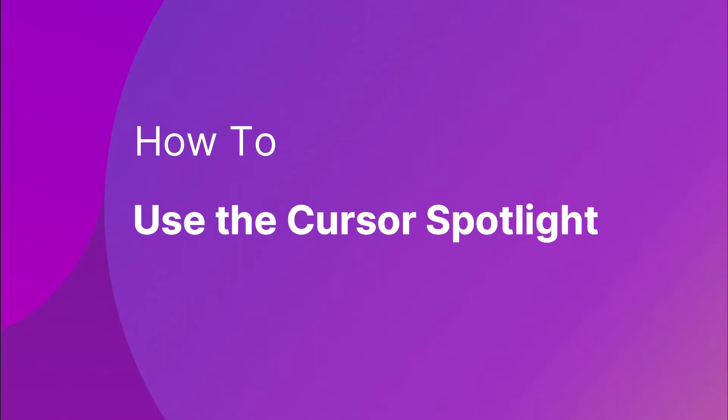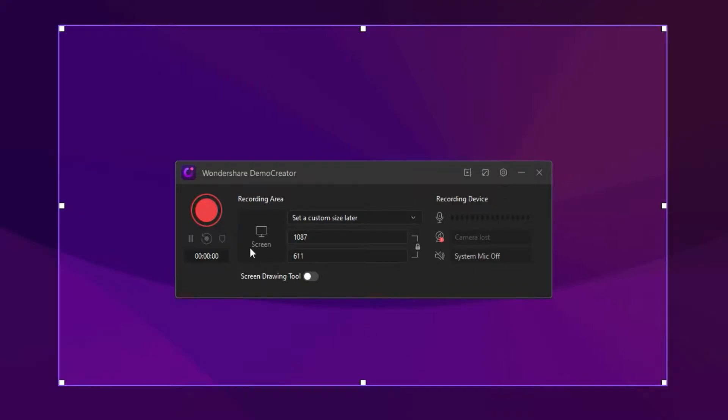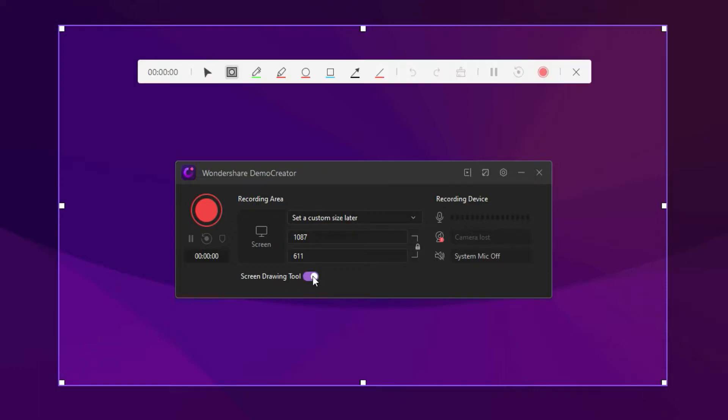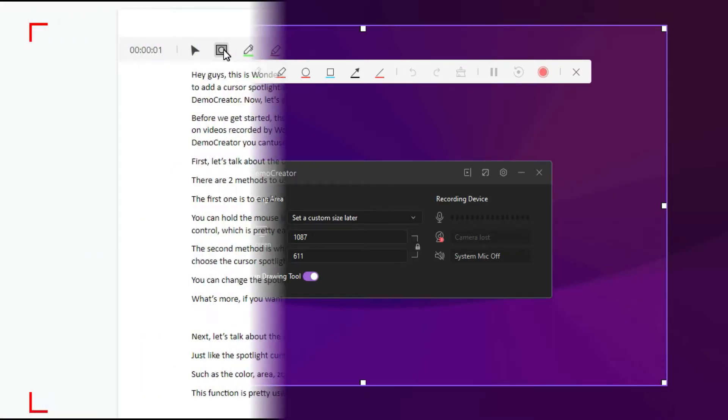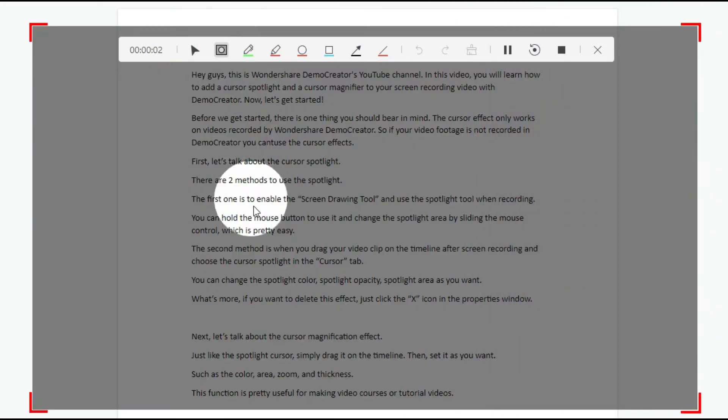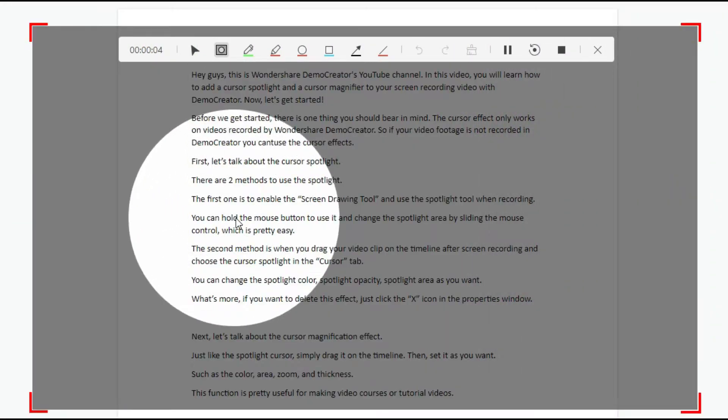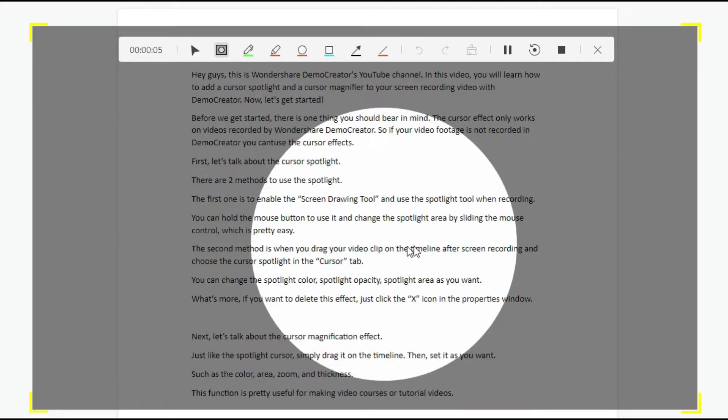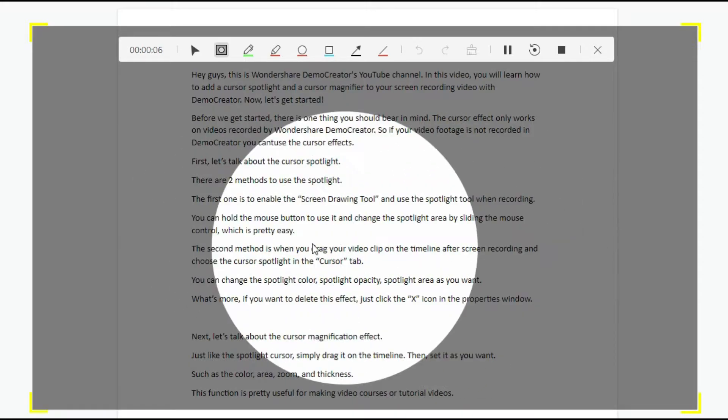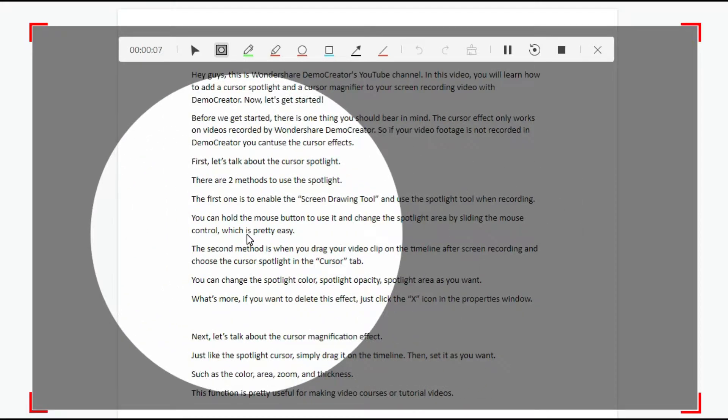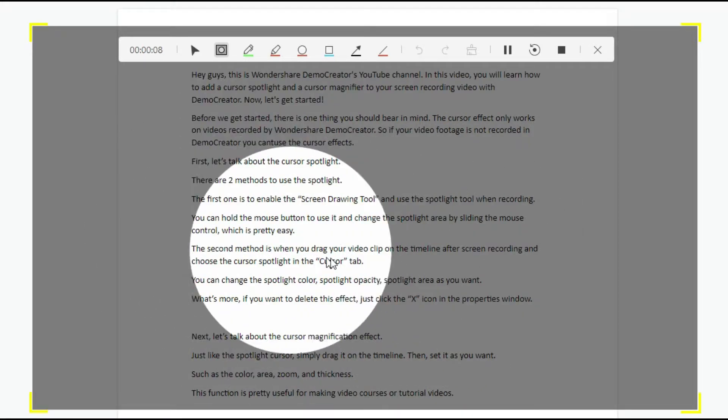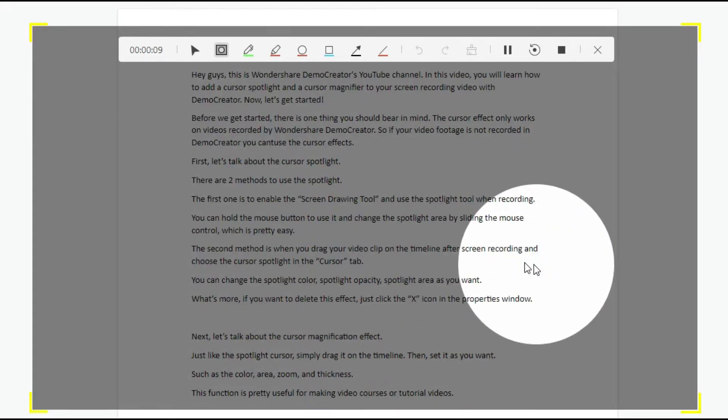First, let's talk about the cursor spotlight. There are two methods to use the spotlight. The first one is to enable the screen drawing tool and use the spotlight tool when recording. You can hold the mouse button to use it and change the spotlight area by sliding the mouse control, which is pretty easy.